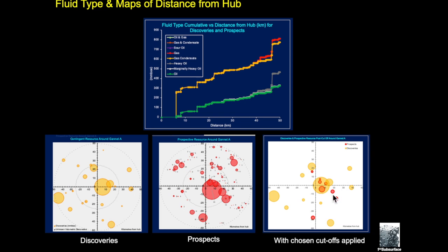And finally we can apply the filters to remove some of the small ones, clean up the image, and what we're seeing here is we're seeing in orange the discoveries in the region and in red we're seeing the prospects. This sort of analysis has great value for both the buy and sell side in basically acquisitions and divestments.